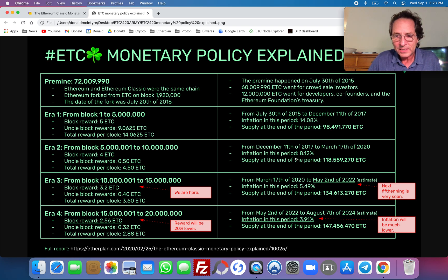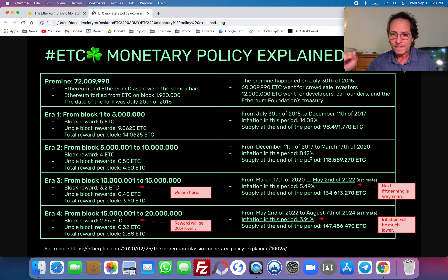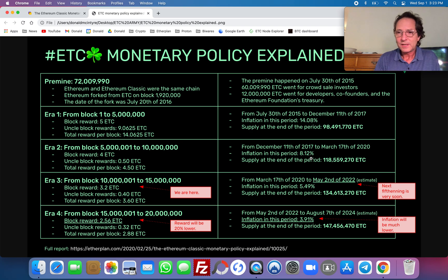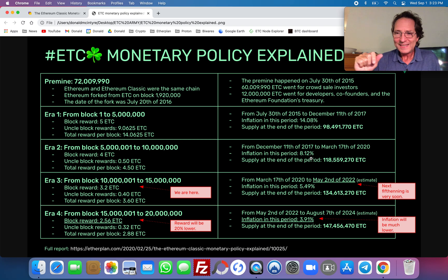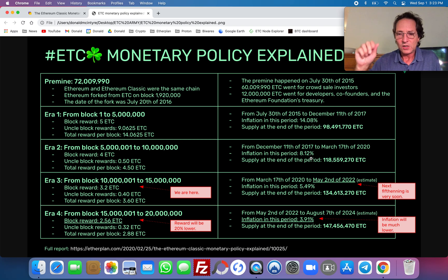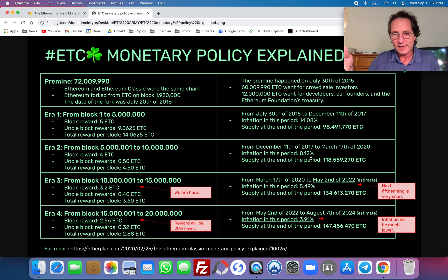The inflation in this period was 8.12%. Just like Bitcoin does the halvening, ETC in these eras — every 5 million blocks — does what we call the 'fifth inning,' because it's a 20% discount every 5 million blocks. So we go discounted by one fifth the block rewards, both for the main block and for the uncle blocks.